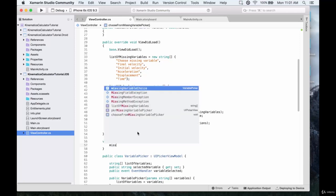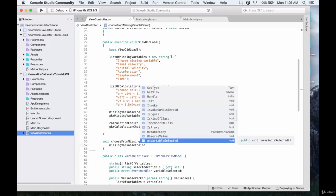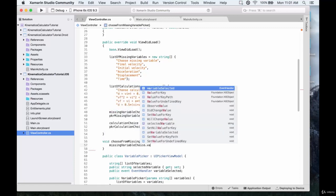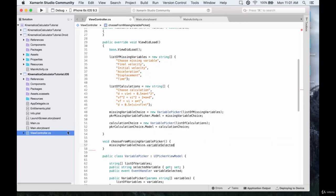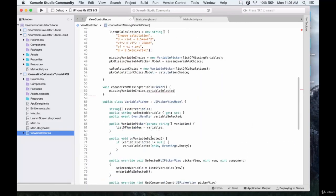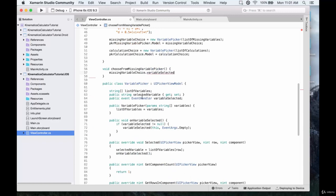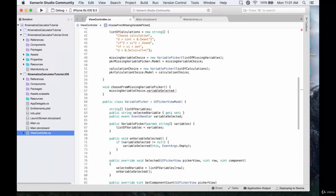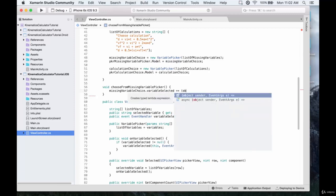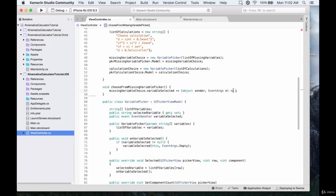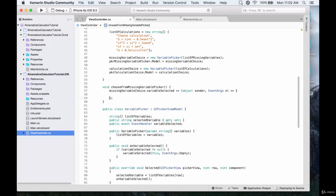We're going to create one that's going to be called 'choose from missing variable picker.' This is what's going to happen when we choose something from the missing variable picker, not the calculation choice one. What we're going to do is call missingVariableChoice.variableSelected — this is basically when a variable is selected from the missing choice picker, which is why we added the variable selected event handler. We can do a plus equals with object sender and EventArgs.